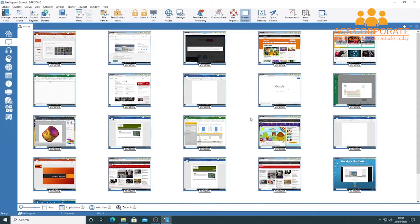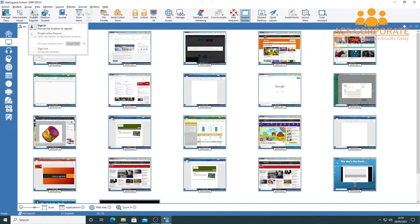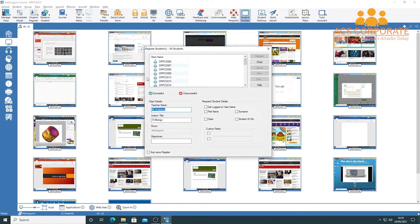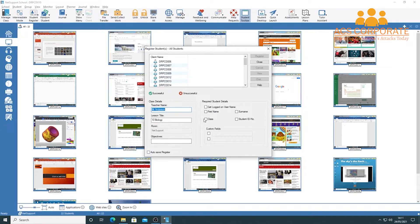In this video we look at the student register option — the third icon from the top left in advanced mode. If you didn't run a register at startup, or someone comes late, it's easy to access again. Click 'Student Register,' choose 'Sign In,' and it will prompt students to register. You can enter details about yourself — name, class, room, lesson objectives — and choose what information you want from students, such as first name and surname.